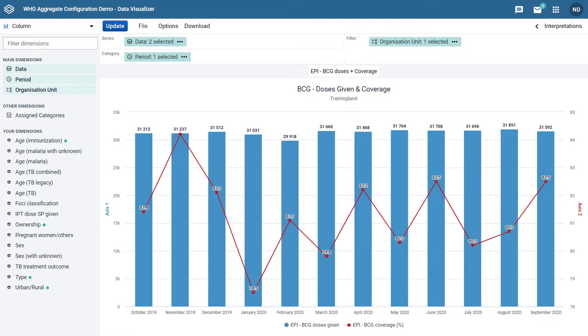These types of charts allow us to combine a line and column chart within the same visualization. You can see an example of a combination chart on screen right now.